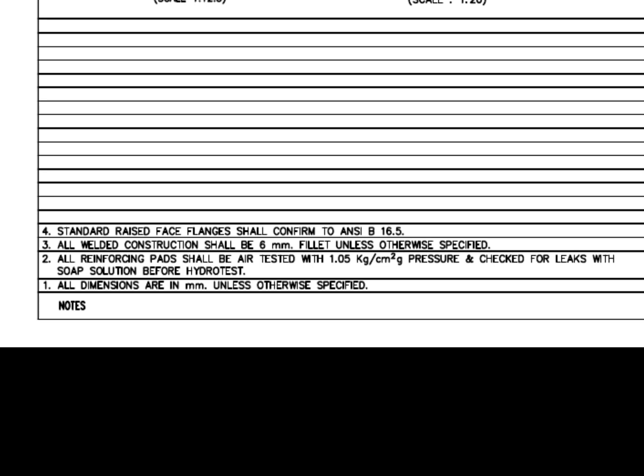Standard raised face flanges shall conform to ANSI B 16.5. Before starting the work, you must read and make sure you clearly understand these notes. This is very important.